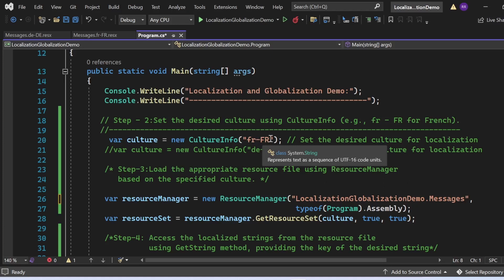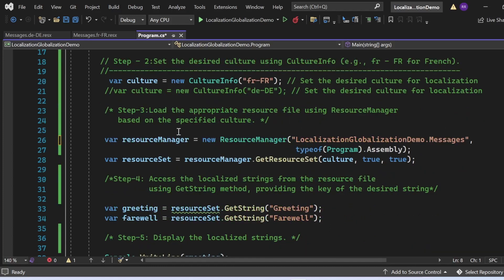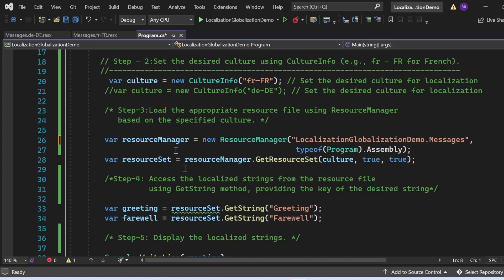For step three, I'm loading the appropriate resource file using ResourceManager. I create an object of ResourceManager, passing 'LocalizationGlobalizationDemo.Messages' and 'typeof(Program).Assembly'. Then I call the GetResourceSet method with three arguments: the CultureInfo, createIfNotExists set to true, and tryParents set to true, to retrieve the resource set.